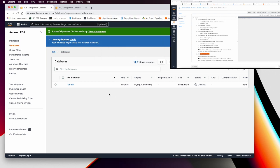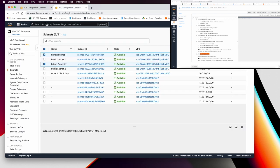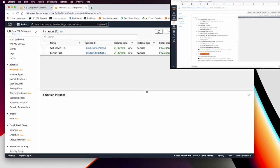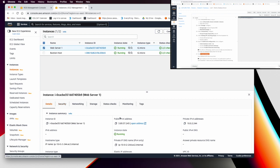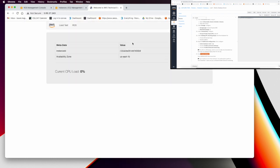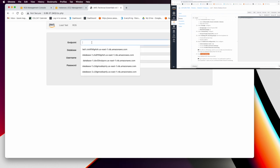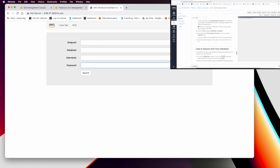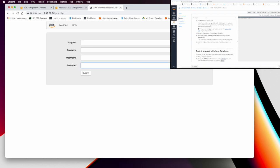Normally this takes a few minutes for the DB to become available. Once it's ready, go to your EC2 instance. The web server has an application we'll use to test the connection. Copy the public IP, open the application, and you'll see an RDS tab where you can enter the endpoint, database name, username, and password — which is what we'll do in step 4.